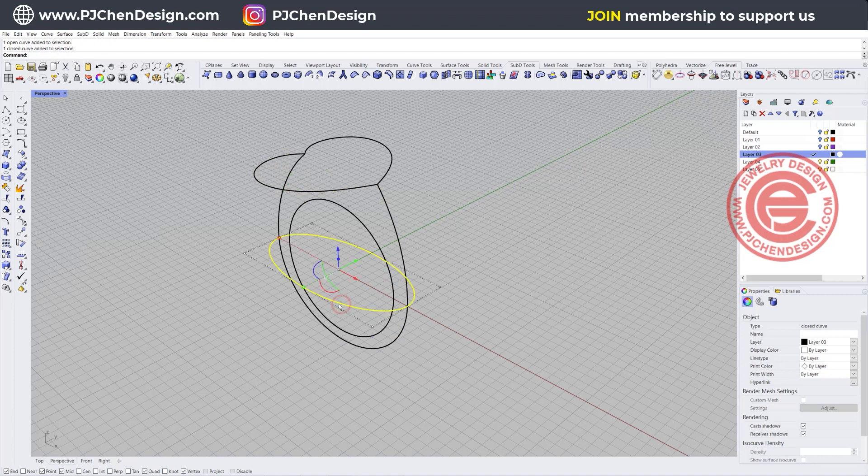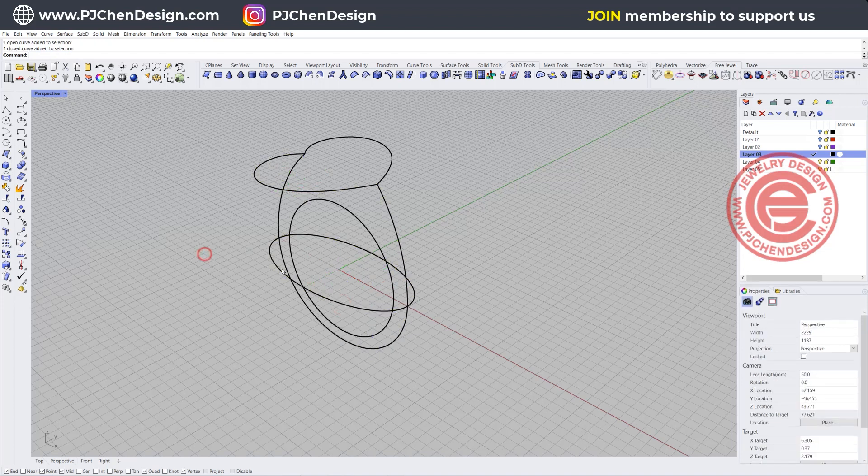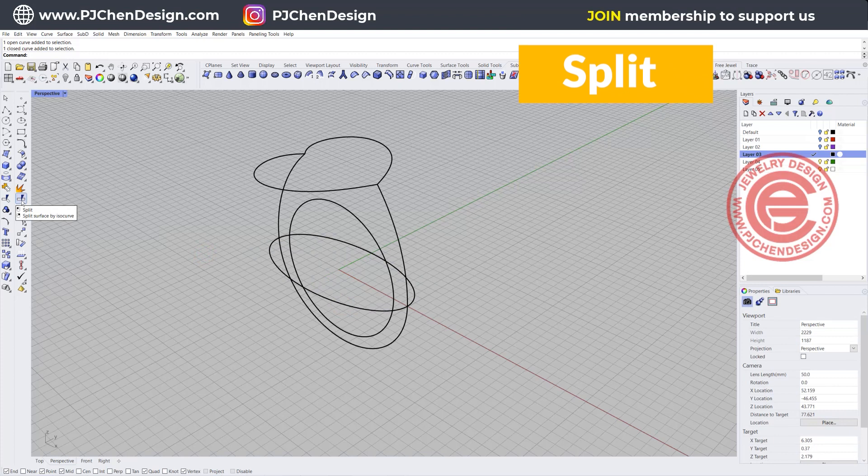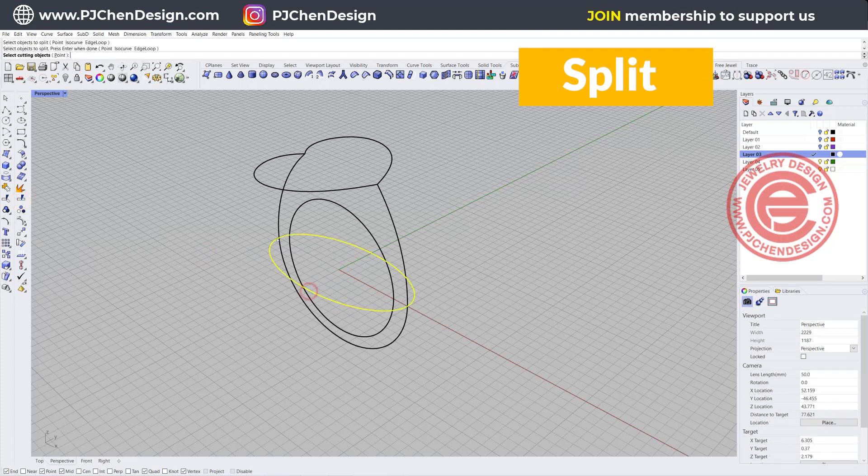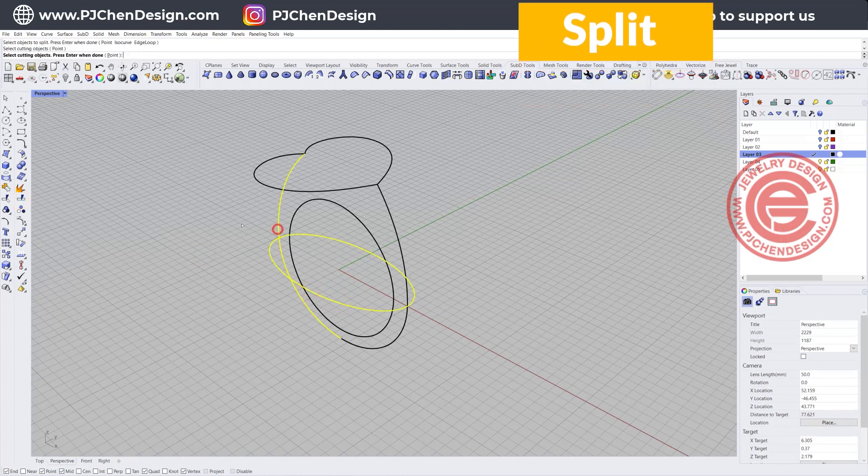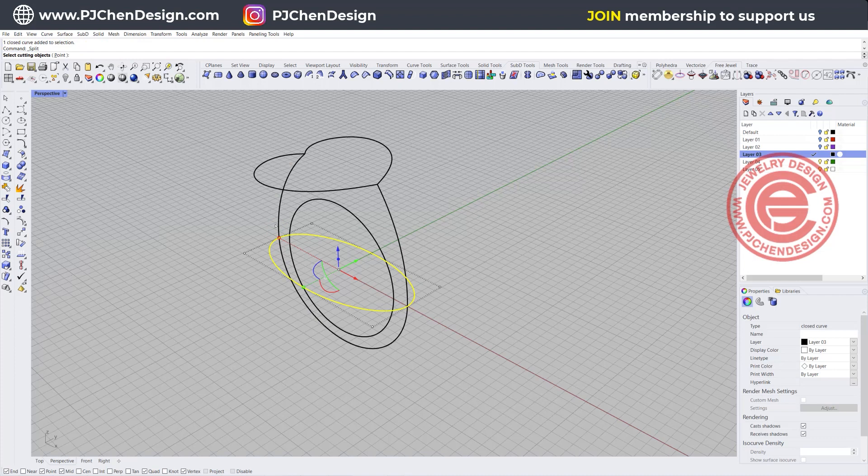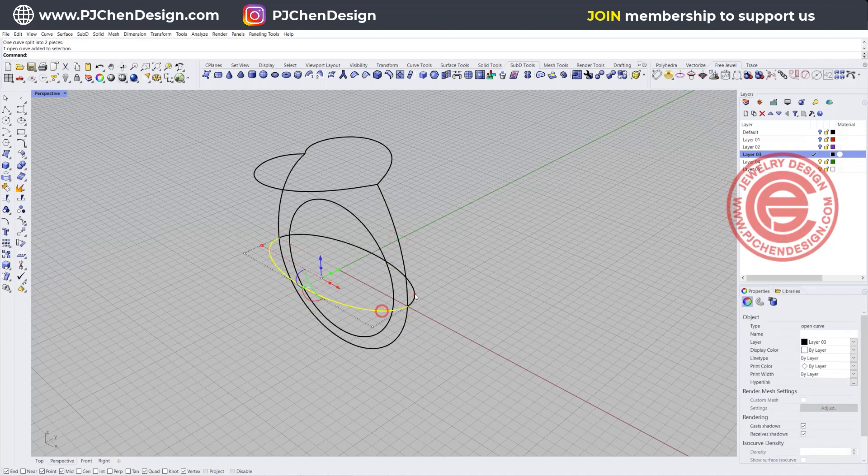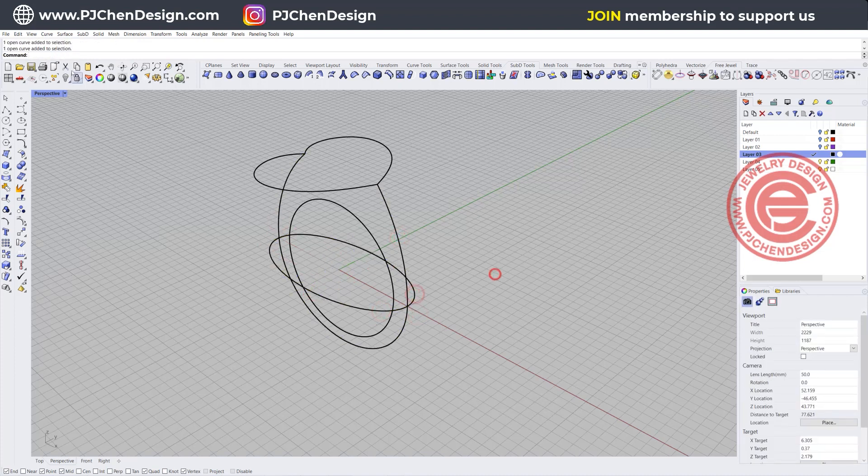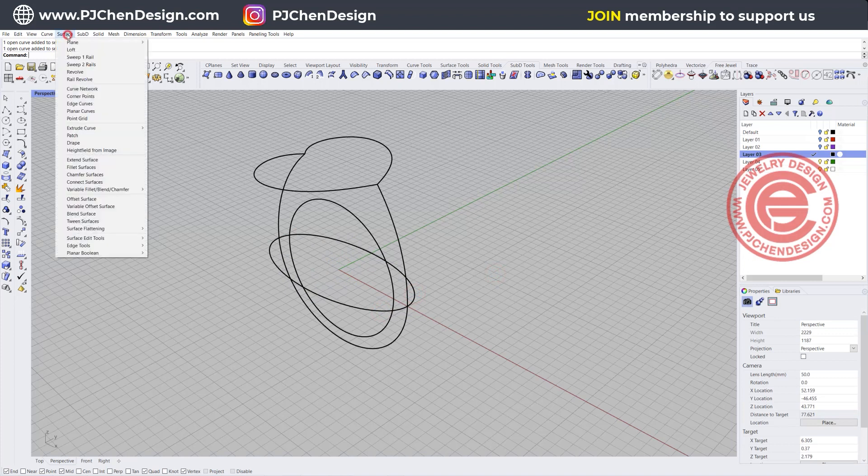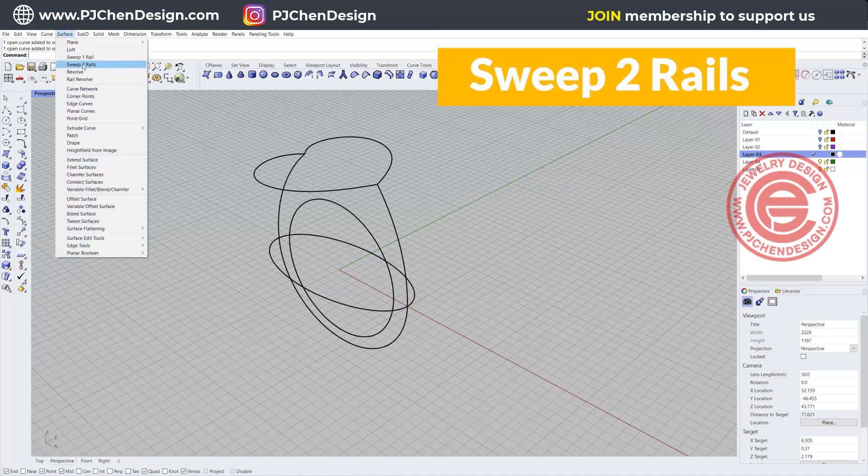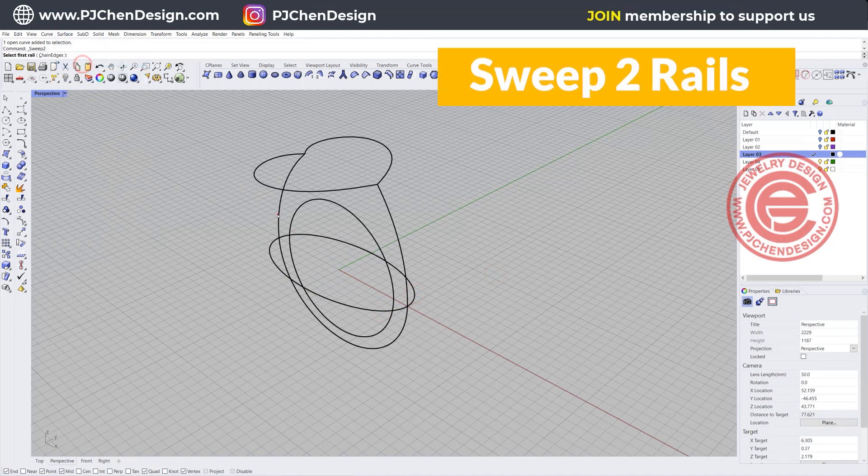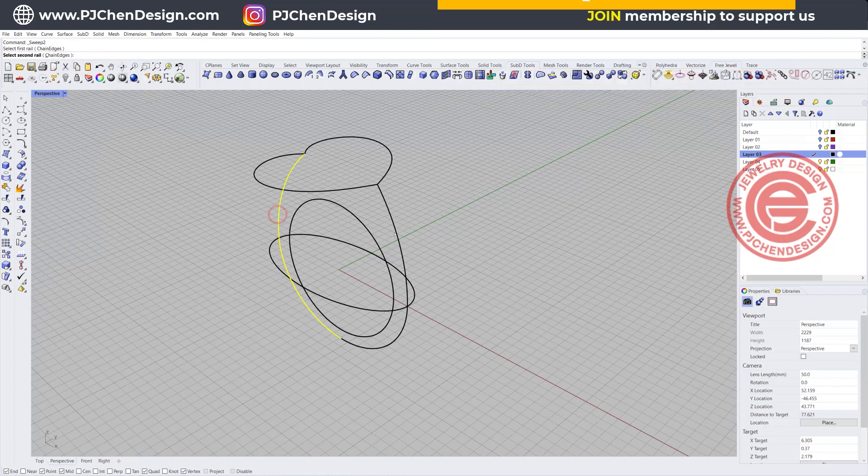We need to split that one as well. Use the split command. This one will be split by this one and this one, so then it will turn into two. It's a good mistake to show you. Try sweep two one more time.